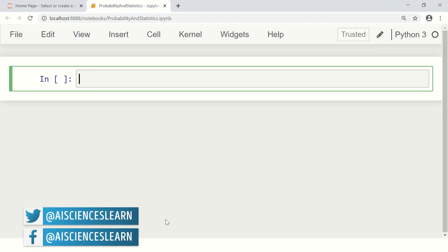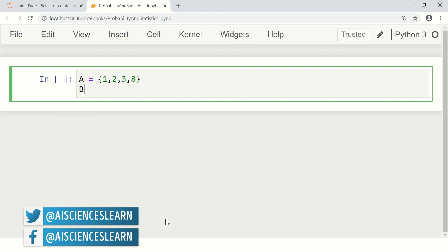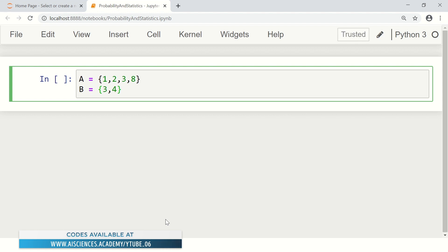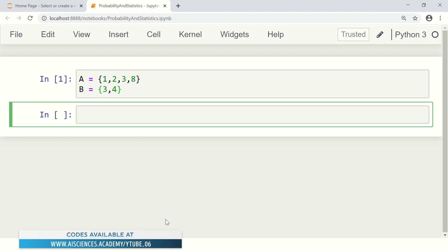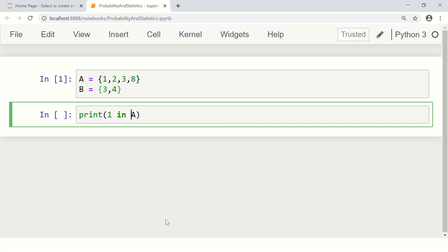Let's go to Python and define some sets. Let's say A is a set: {1, 2, 3, 8}. Let's define set B — for example, maybe {3, 4}. What you can do next is check a membership relationship. For example, if you want to check whether 1 is in A, you print that out. The print will become true if 1 is in A, otherwise it will become false.